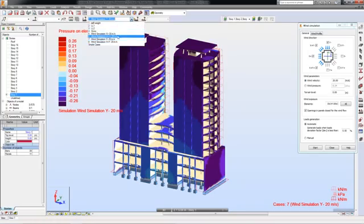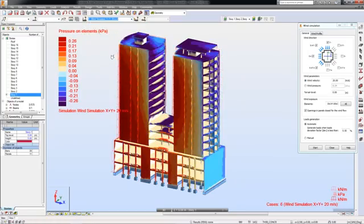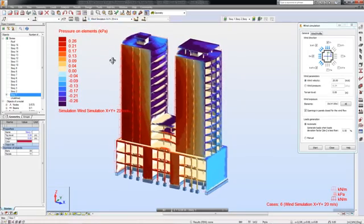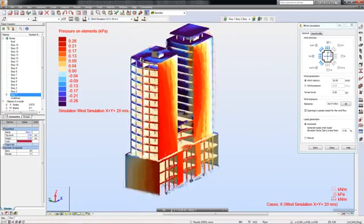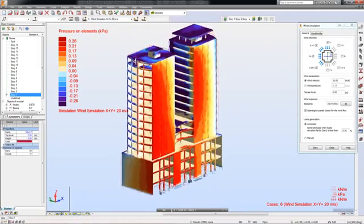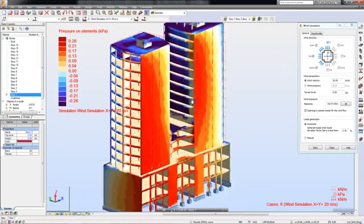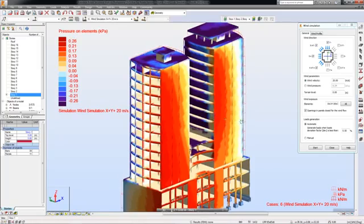With this tool you can better predict wind load effects early in design before structural system changes become a surprising and costly redesign issue.